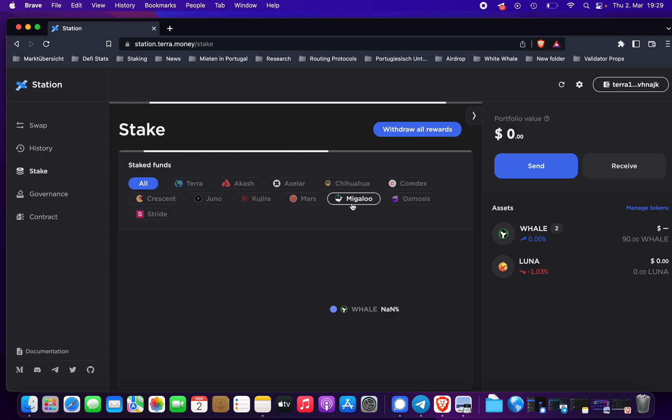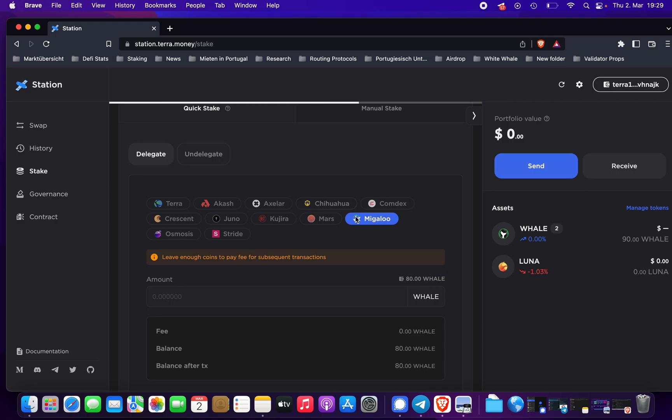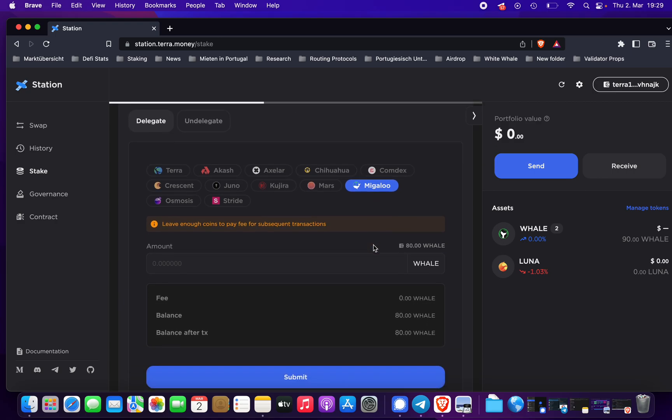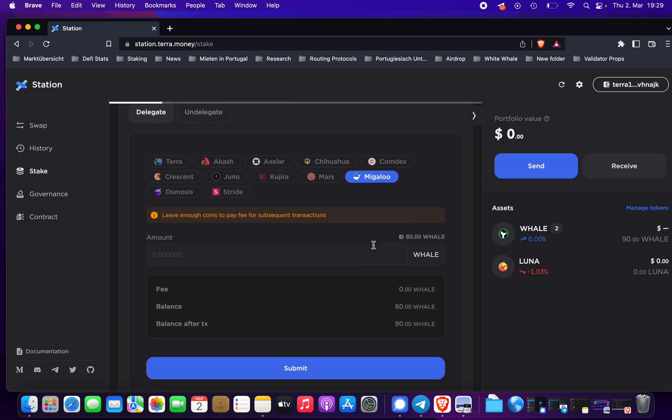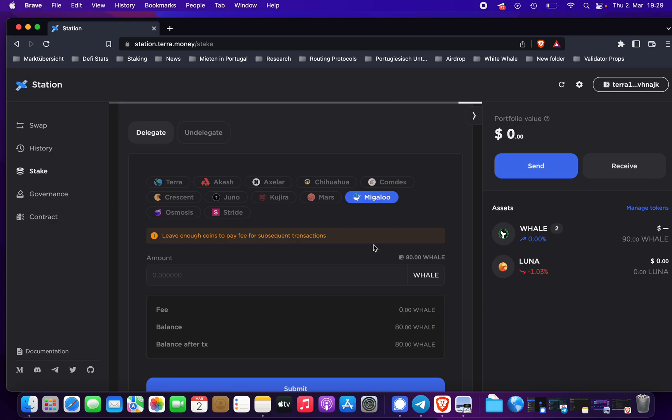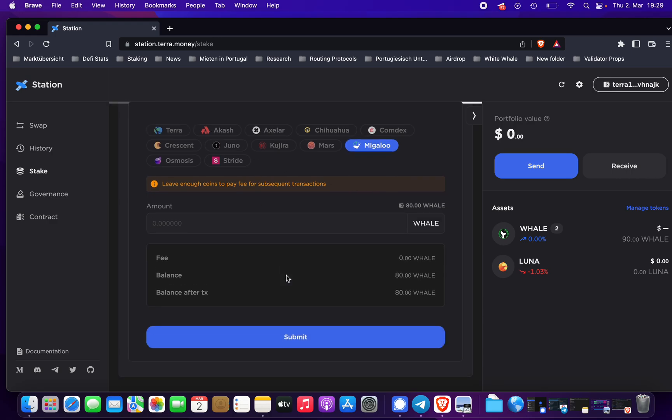the Migaloo chain. All right, we are now on the Migaloo chain. You can delegate here.